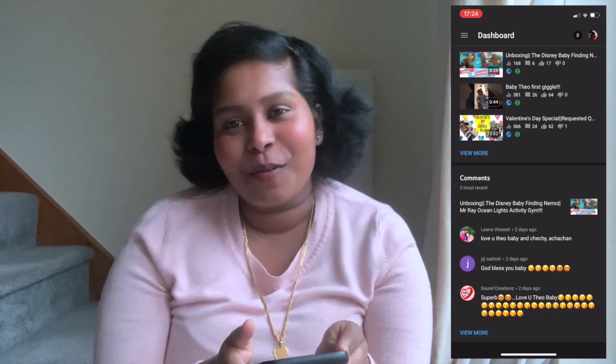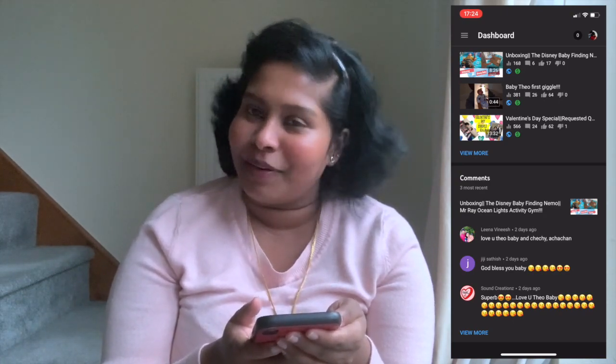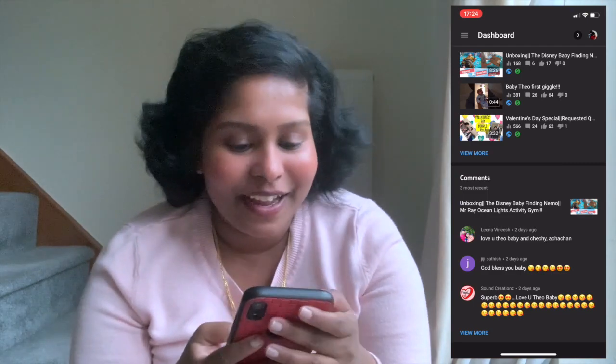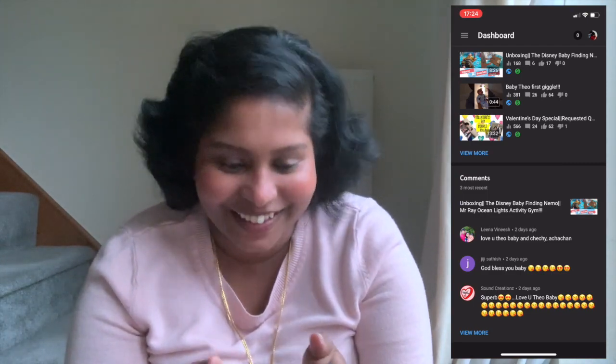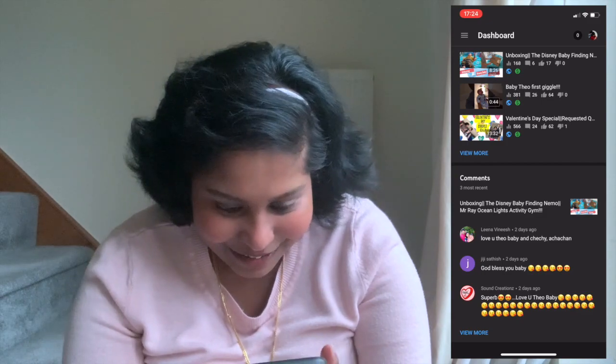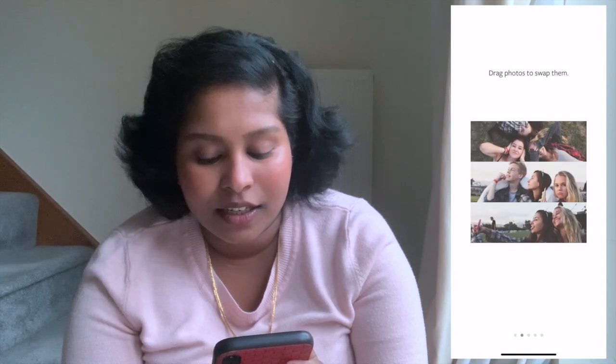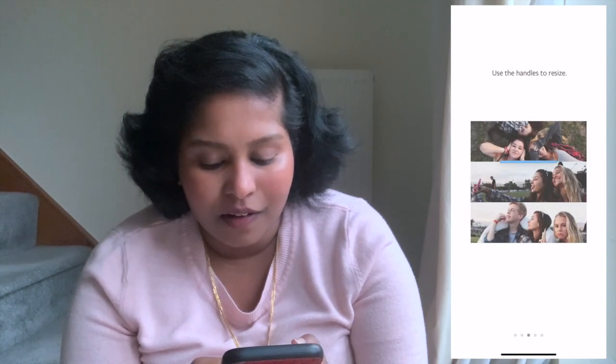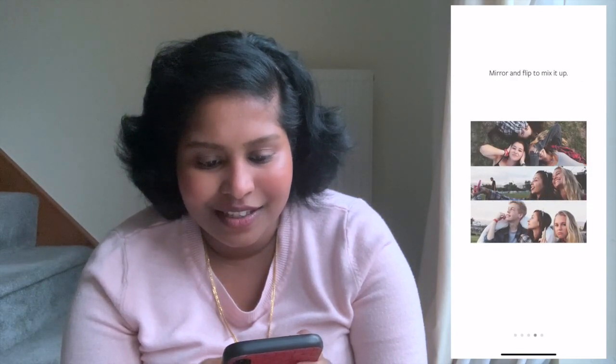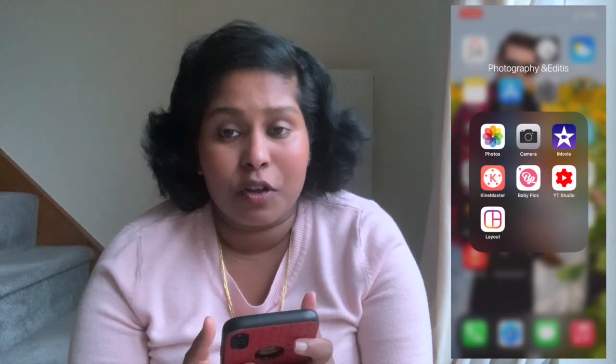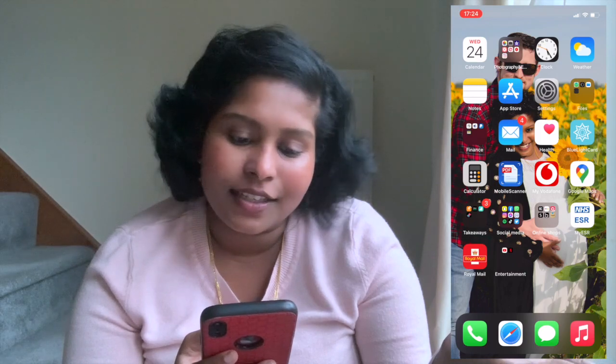Now you know when you become a mother you can't do anything in peace! Anyway, let's get back to the video. Then I have Layout — this is pretty much for Instagram. I installed it so if I need to make a collage I use Layout, and it's good. Then I have Clock.